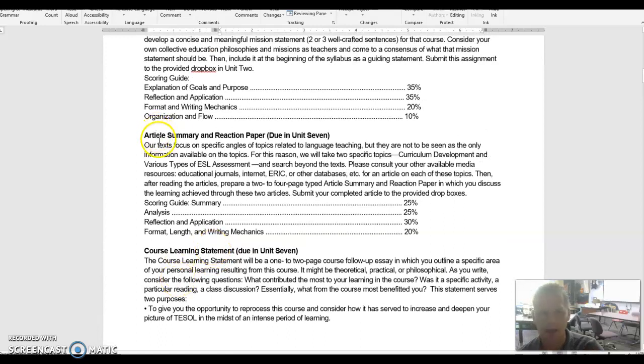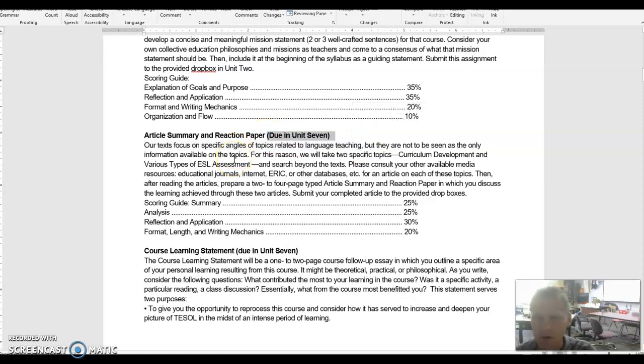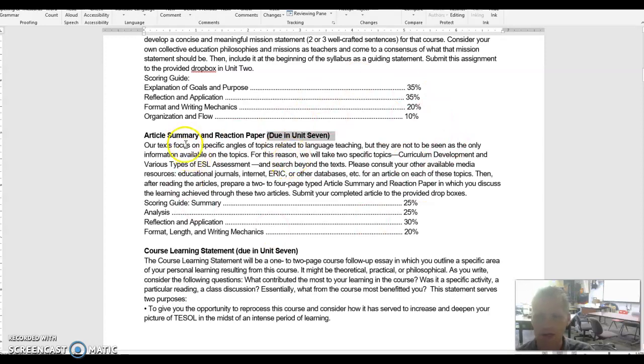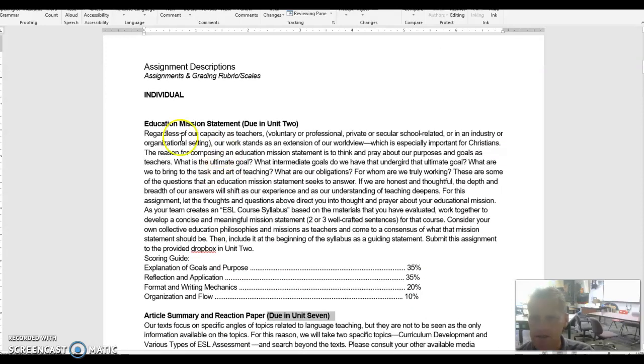This article summary and reaction paper is only supposed to be due in Unit 7. There was a Unit 4 and a Unit 6 version of it before in an old class. I really only want it in Unit 7, and what I've done is I've incorporated the two separate article summary and reaction papers into one and increased the amount that needs to be done.